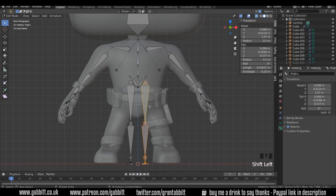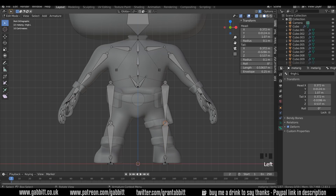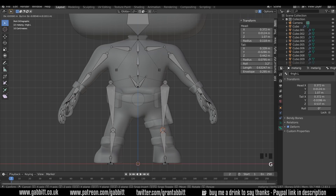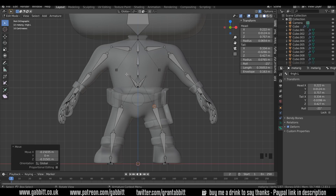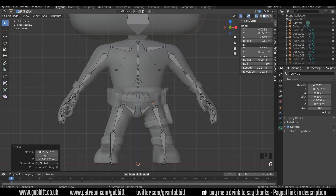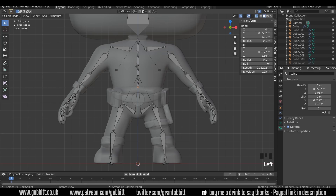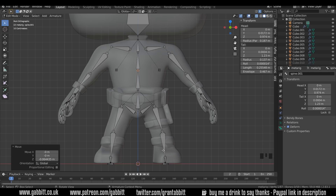Let's work on the legs — G then X — and start positioning them. The knees obviously, and the top of the legs around there — that means we need to bring these bones down. They should be roughly in the same place as those, and now we can start evening these out with G then Z.